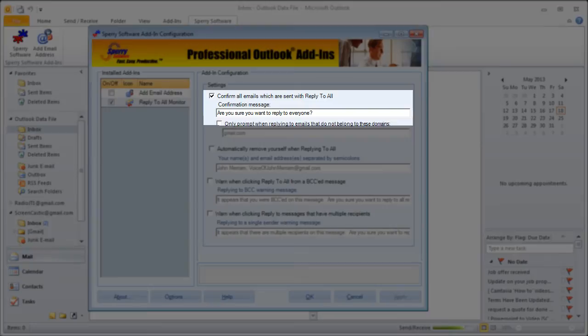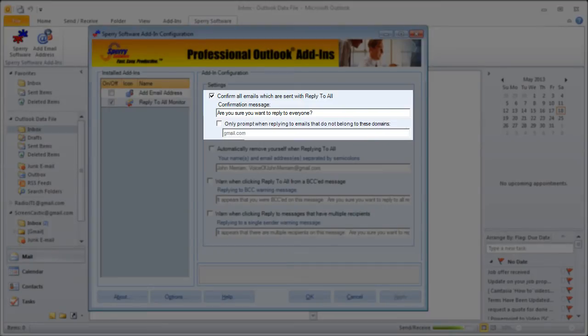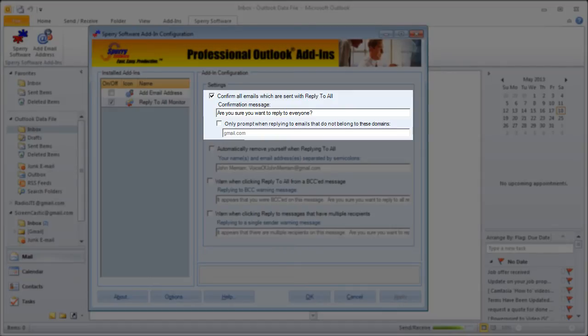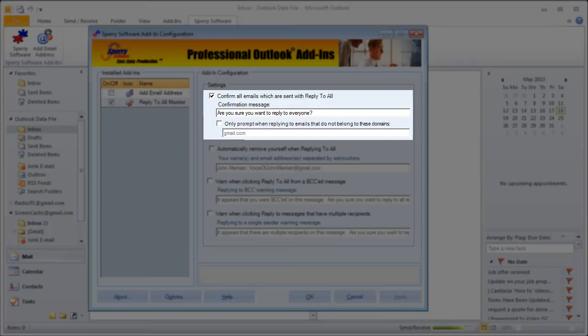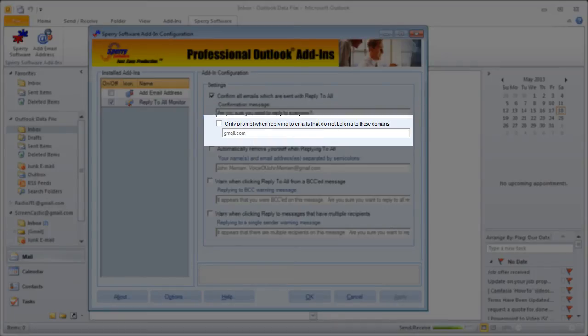This field goes one step further with another checkbox just below that. If it's checked, it will only present you with this verification message when you reply all to emails outside of a particular domain or domains. So if you don't need the verification for work-only emails, you can use this option for that purpose.